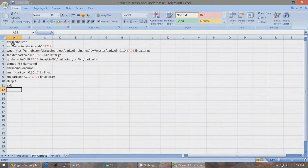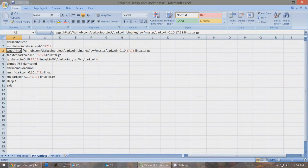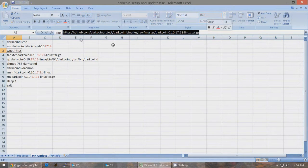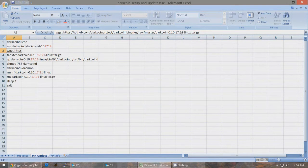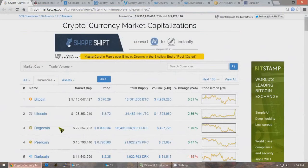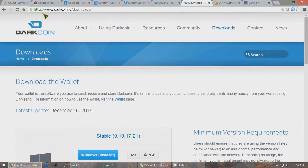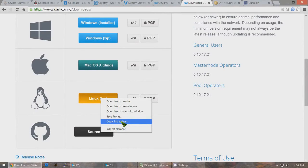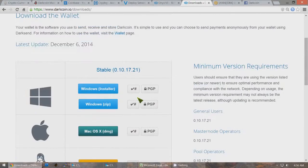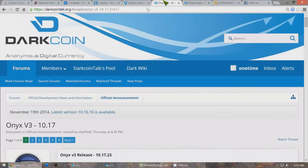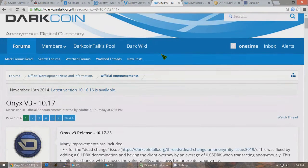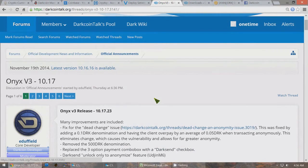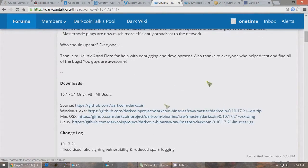If you click on MN Update, this is what you'll need to update your Masternodes. First, make sure that this address right here is correct for the official most recent version of the Linux QT. You should check darkcoin.io/downloads and go to the Linux QT, right click on it, and copy link address. That'll give you the correct address, or you can go to darkcointalk.org and check for Evan Duffield's official newest release of DarkCoin for Linux.